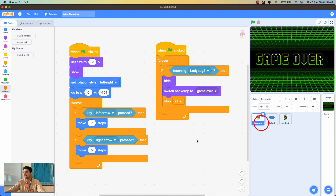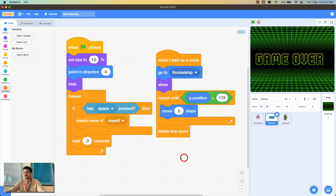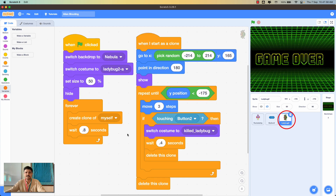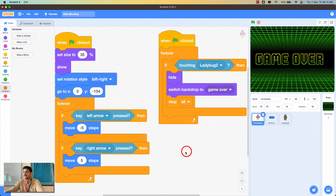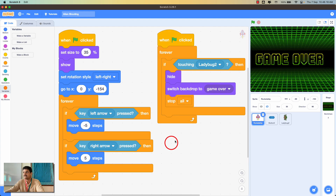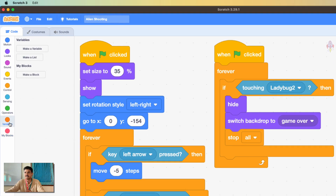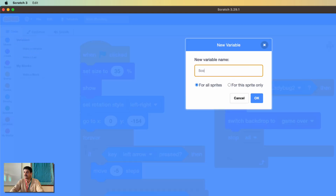Now I'll show you the code blocks for the rocket ship, button 2, and ladybug sprites. To use scoring, we need something that keeps track of numbers. We use something called a variable. Click on the Variables category and then click 'Make a Variable'. Name this variable 'score', and choose 'For all sprites' so you can access it from anywhere in the program.